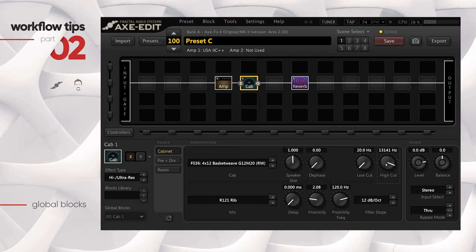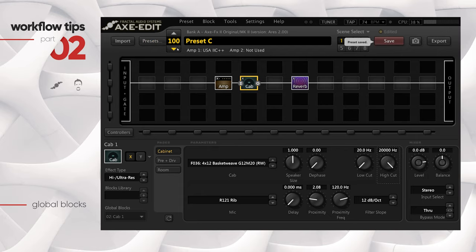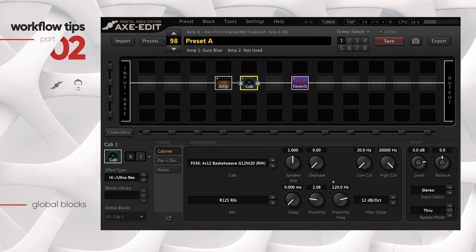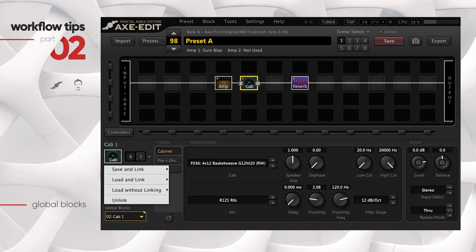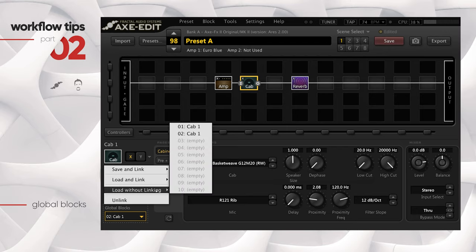Going to the third preset confirms it's reflected there too - fantastic! You've now got a block you can control that updates across the Axe-FX II wherever you've used the global block instance. You can also push the high cut all the way back up and verify it changes in presets 99 and 98 as well. At any point you don't want the linking, you can select Unlink and any changes won't propagate. You can also do Load Without Linking - it loads that global block's settings but won't link it, so changes in one preset won't impact others.